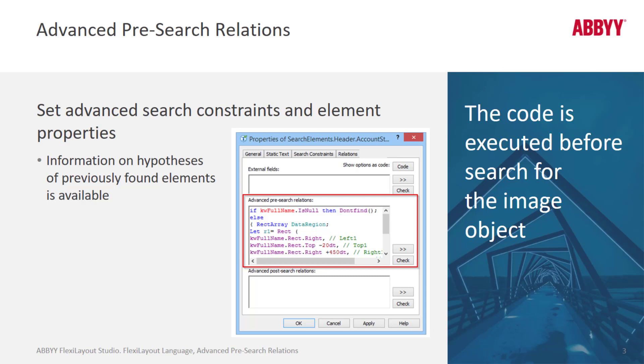This code is executed immediately before searching for the image object that corresponds to the FlexiLayout element. First FlexiLayout Studio will use the properties you specified on the tabs to the left of the advanced tab, and then it will run the code.